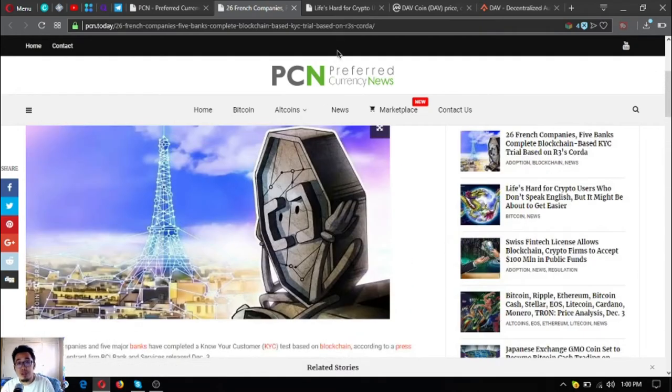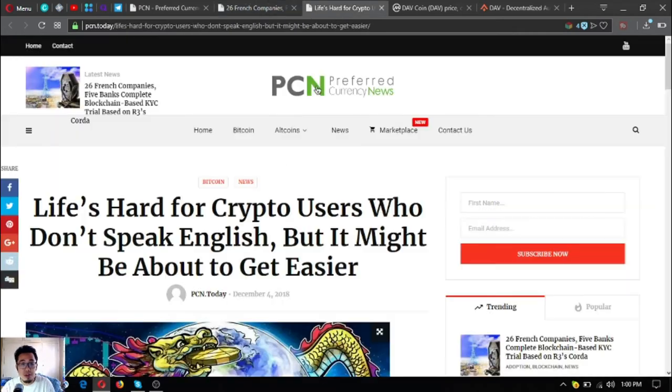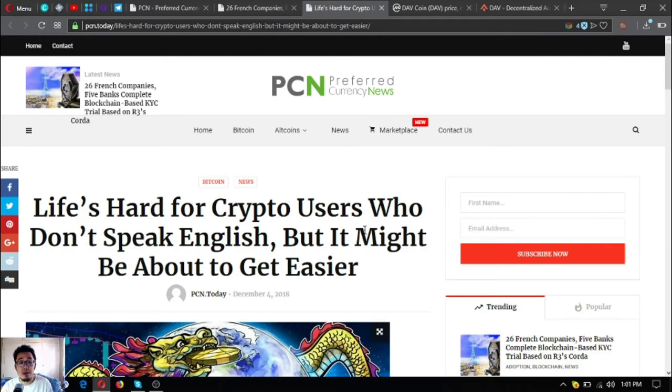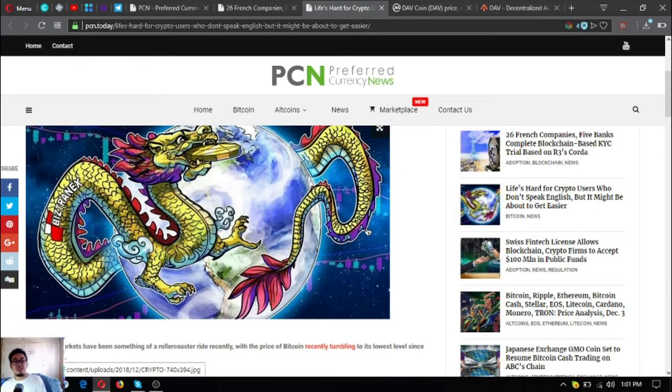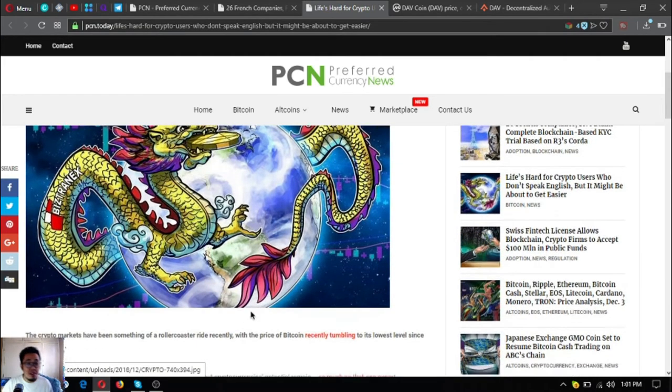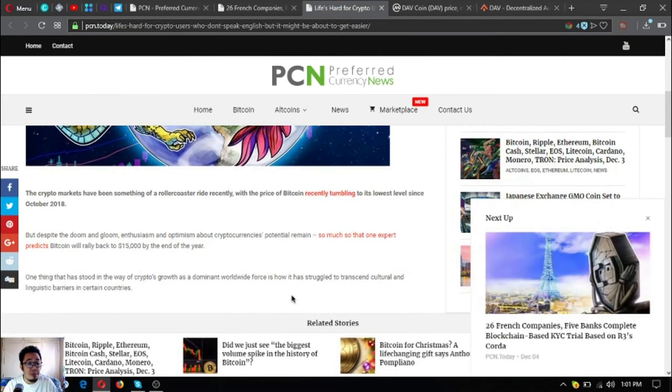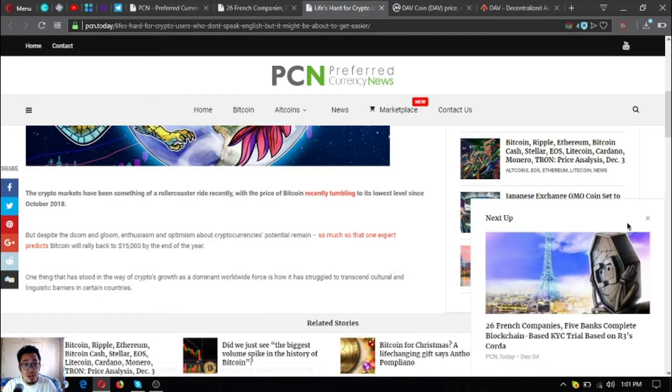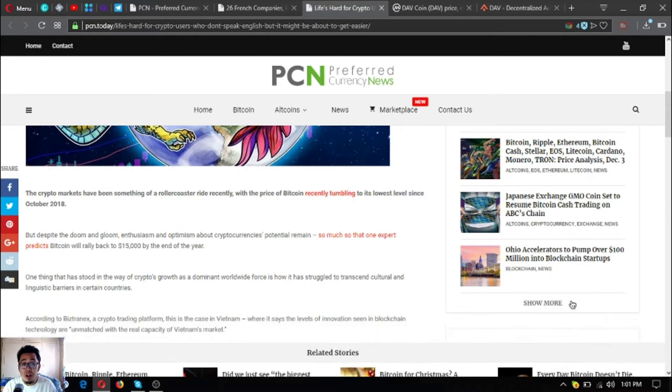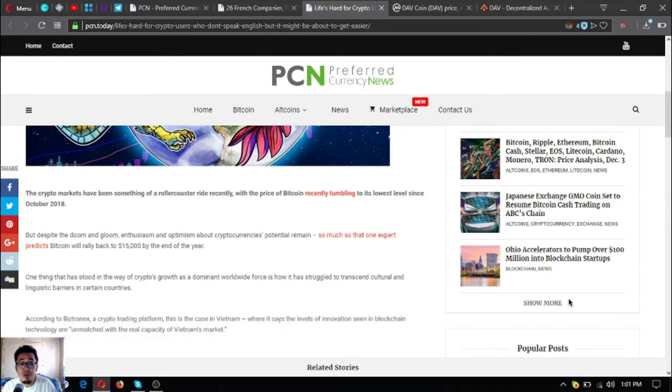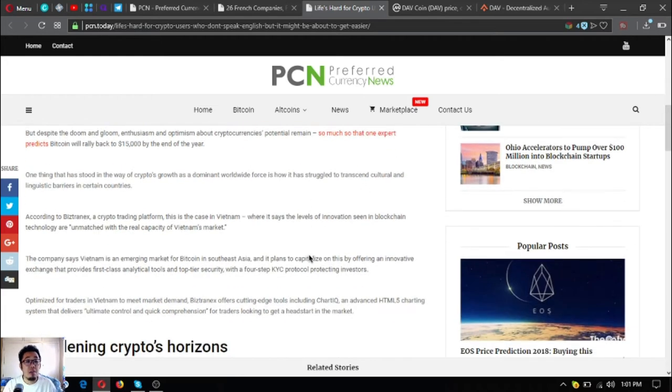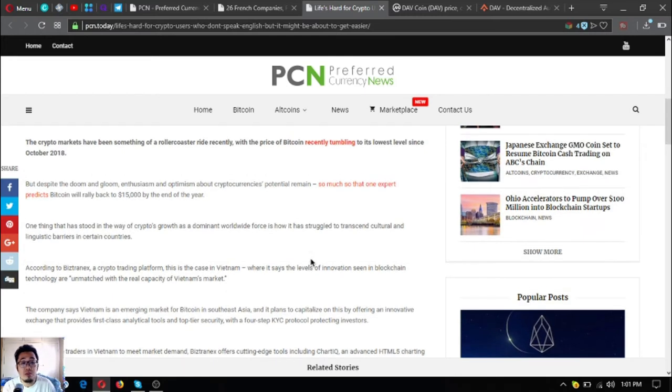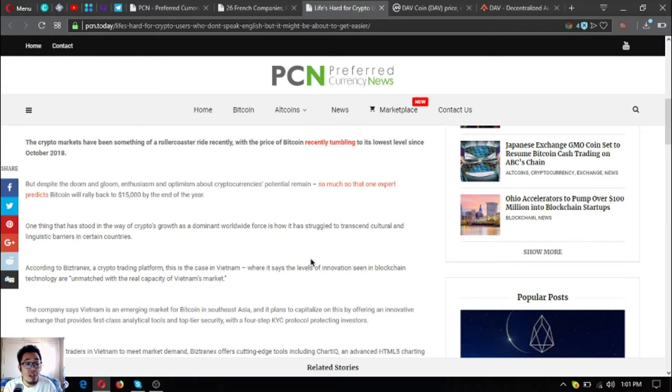Let's go to the next topic. Life's Hard for Crypto Users Who Don't Speak English, But It Might Be About to Get Easier. This is very nice. The crypto markets have been something of a roller coaster ride recently, with the price of Bitcoin recently tumbling to its lowest level since October 2018.